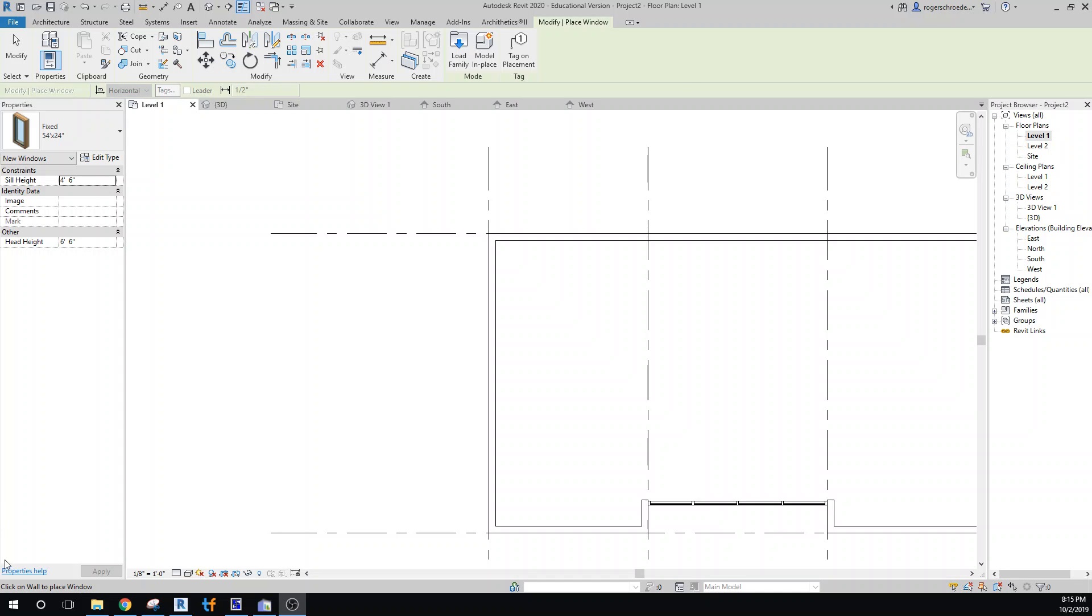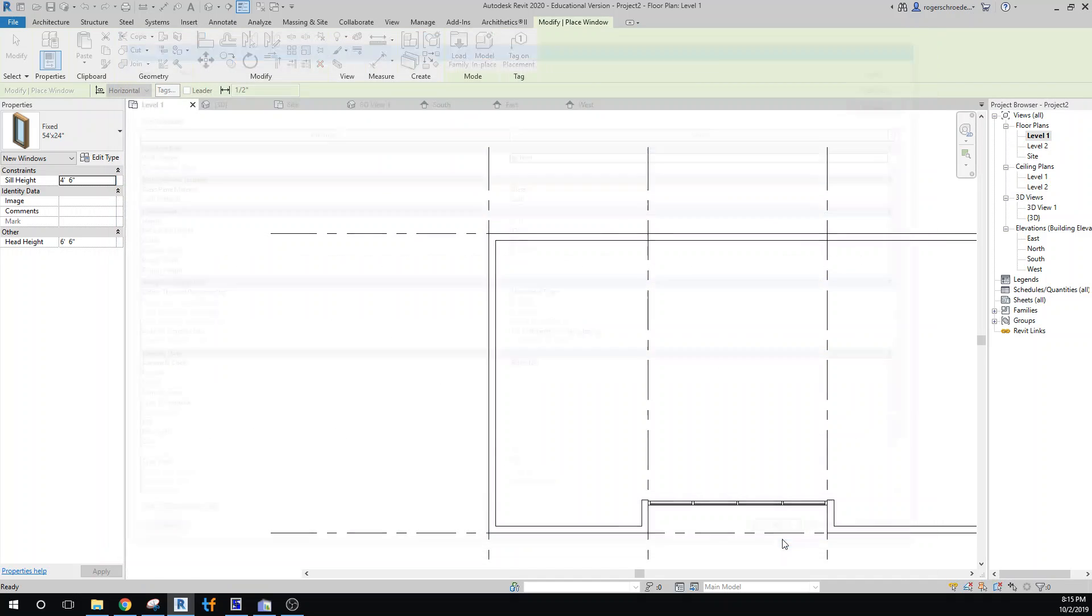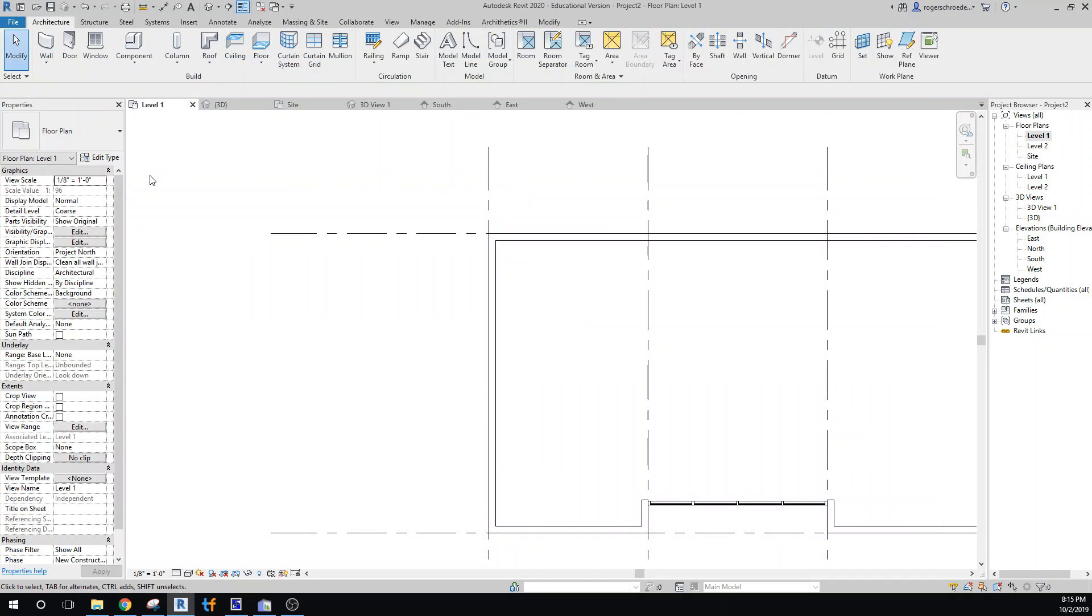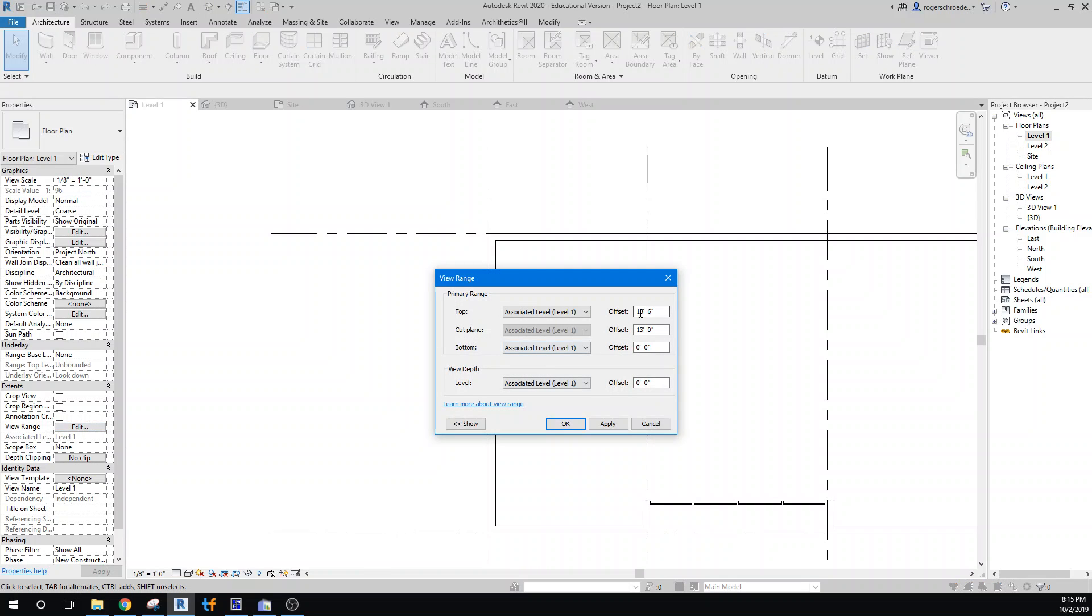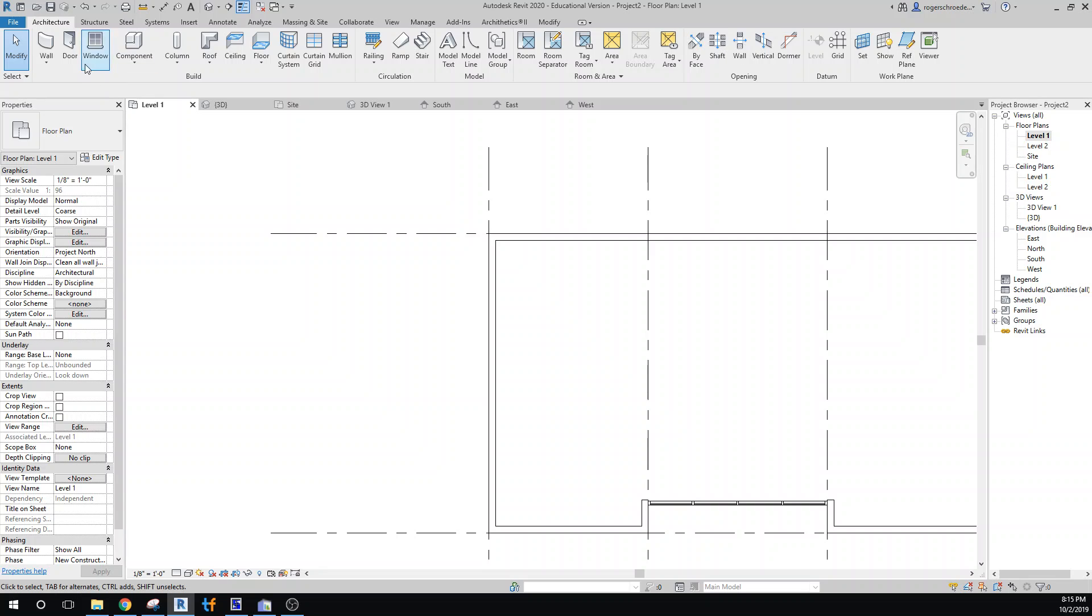I managed to correct my problem with my windows. I had transposed the two values, the 12 foot and the 4 foot 6 for the width, so I've corrected that. I've also changed the levels. If we go to the view range, I've got this set for 13 foot 6, and then the clipping plane just so the windows are showing up in that level one section. We can go back later and change that.